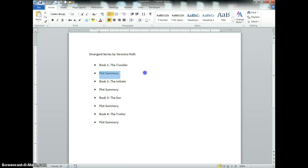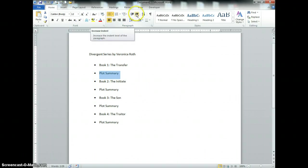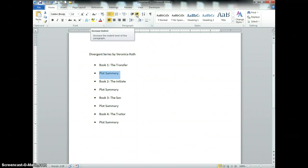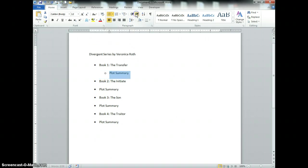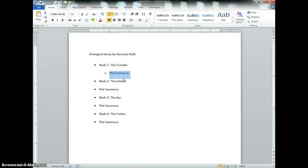Now I can highlight and then come right up here to the increase indent button. I would just click right there and it's going to go to the default second level bullet.